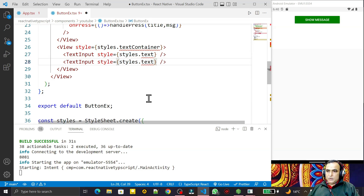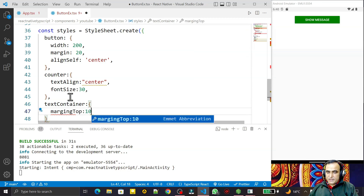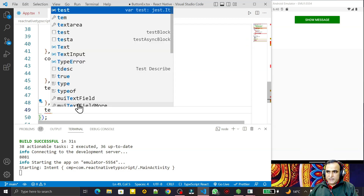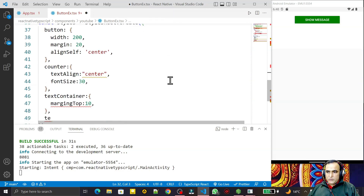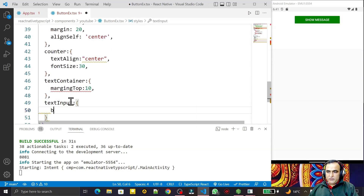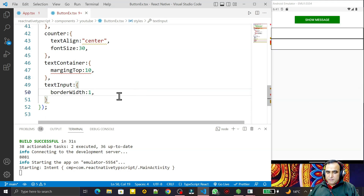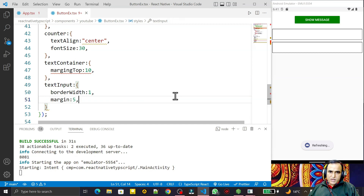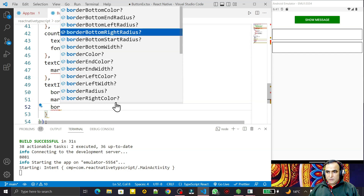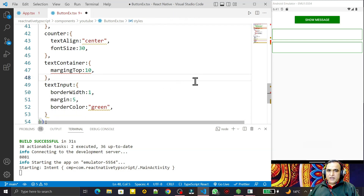I design the textContainer style. I set margin top to 10 pixels, save this. Then for the TextInput itself I set borderWidth to 1, save this — you can see the text field now has a border. I give some overall margin of 5, and I set borderColor to green. You can see the border color is green now.